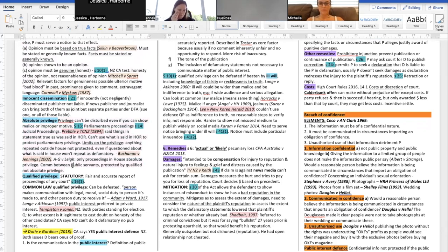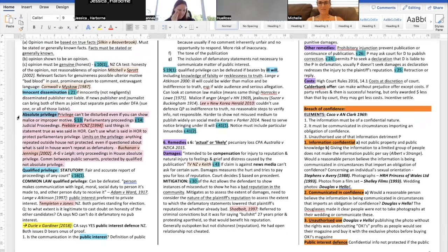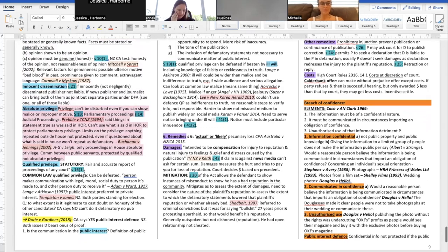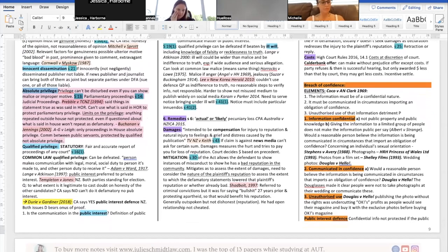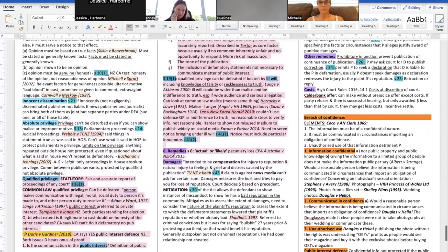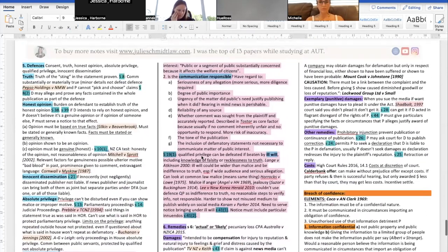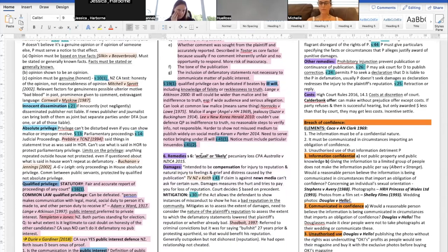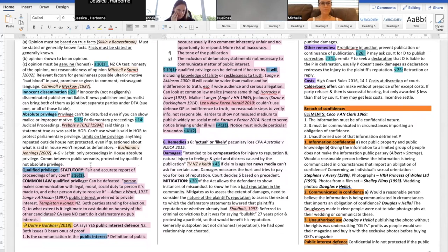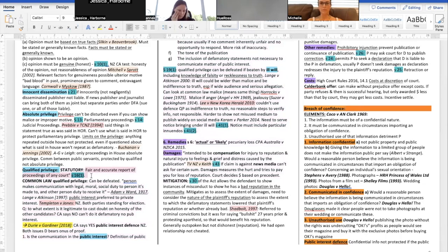Qualified privilege is a defense you can get sometimes but not others. For example, if you're a journalist reporting on court proceedings and your report is fair and accurate, you get privilege and can't be sued for defamation — but if your report doesn't really reflect what happened, you could get sued. So you can see how it sometimes works and sometimes doesn't.